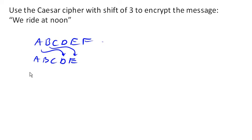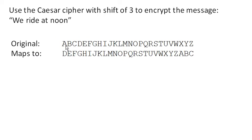So we're going to shift the alphabet over. So the entire shift here would look like this. A would map to D, B to E, C to F, so on and so forth.